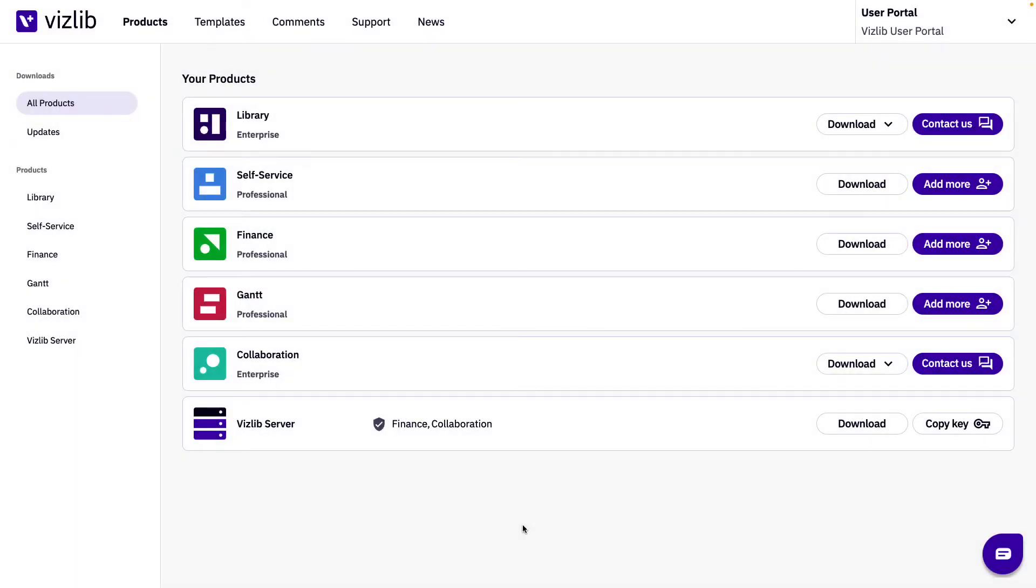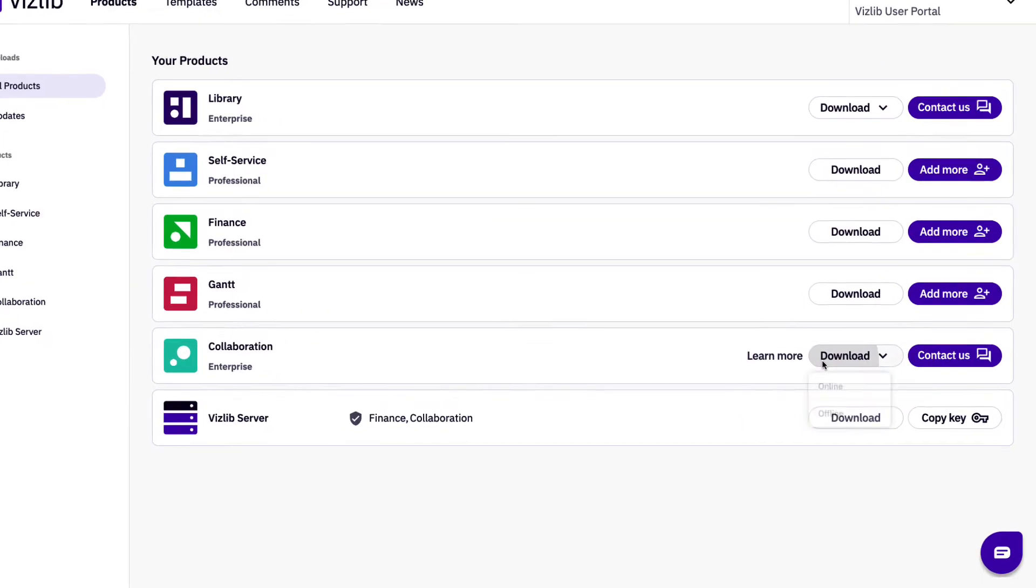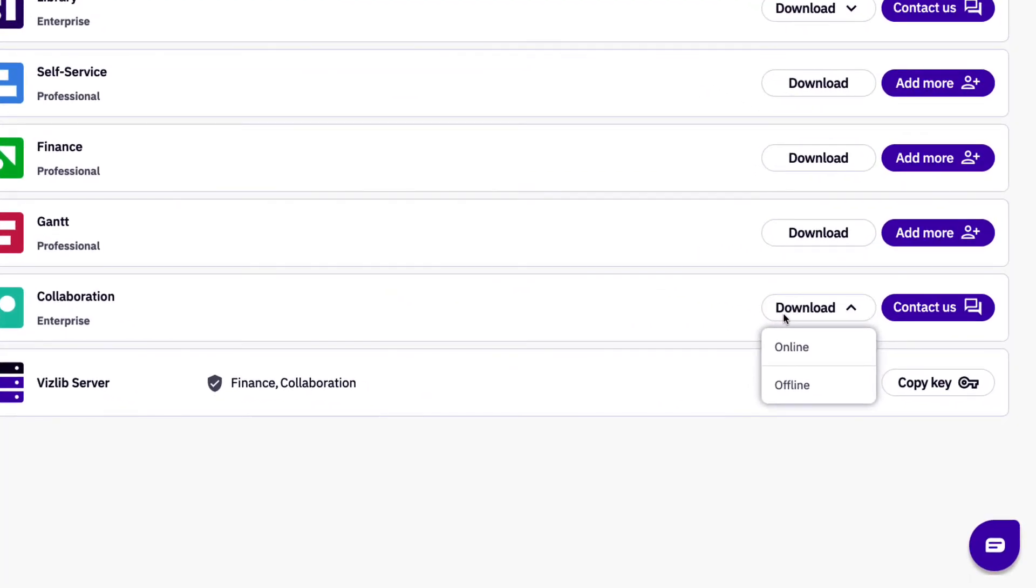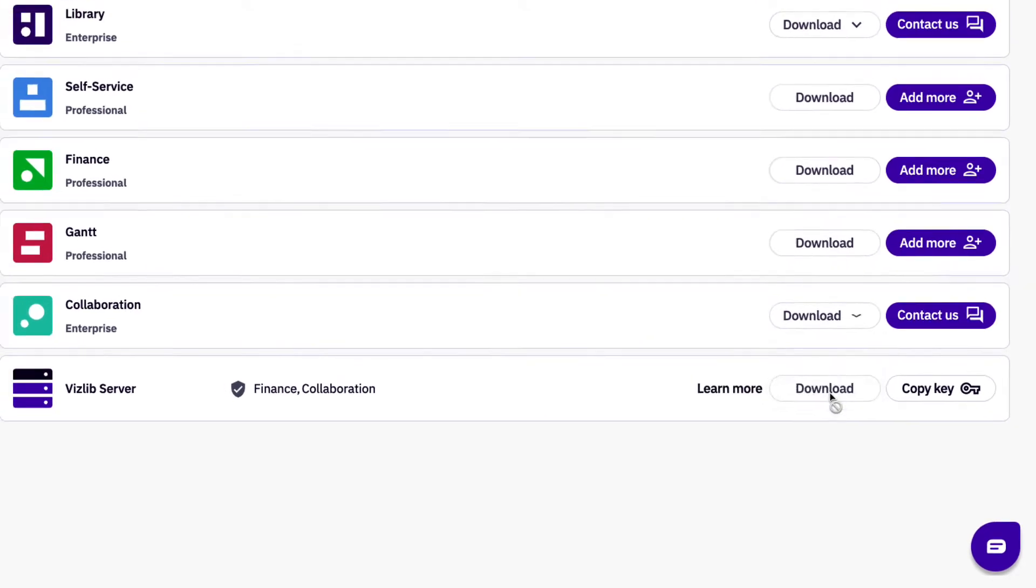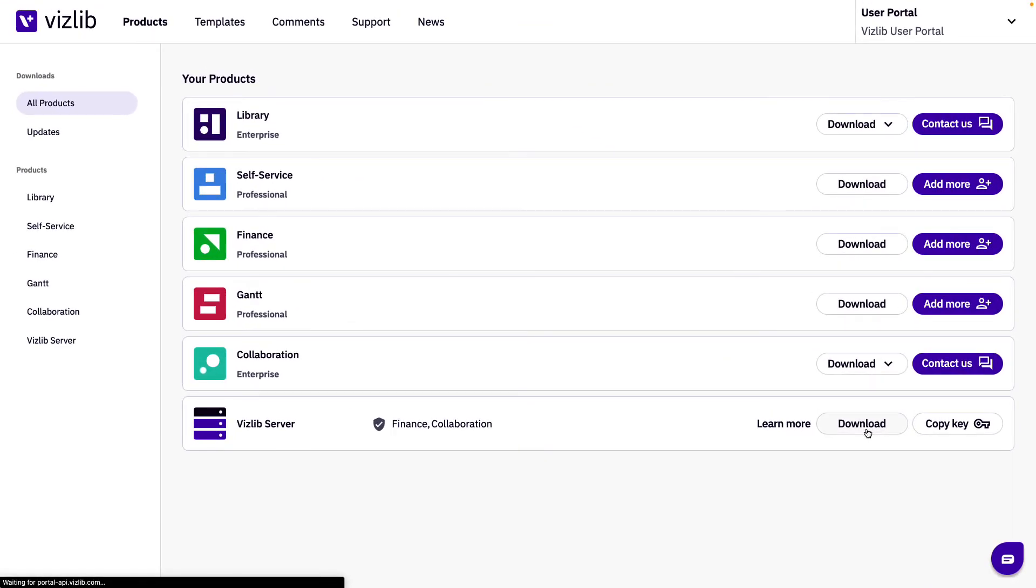Starting with the all products page in scenario one you'll have an arrow next to download button. Clicking on that will present you with two options to download the online auto-updated product or the offline latest product.